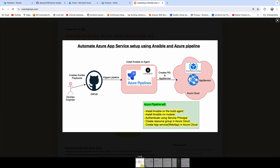App service is nothing but a platform as a service capability provided by Microsoft. If you wanted to deploy your web application, or if you're creating an API or any kind of mobile backend, you can easily deploy them into Azure Cloud using app service. In this video, we are going to learn how we can automate the creation of app service in Azure Cloud using Ansible Playbooks.